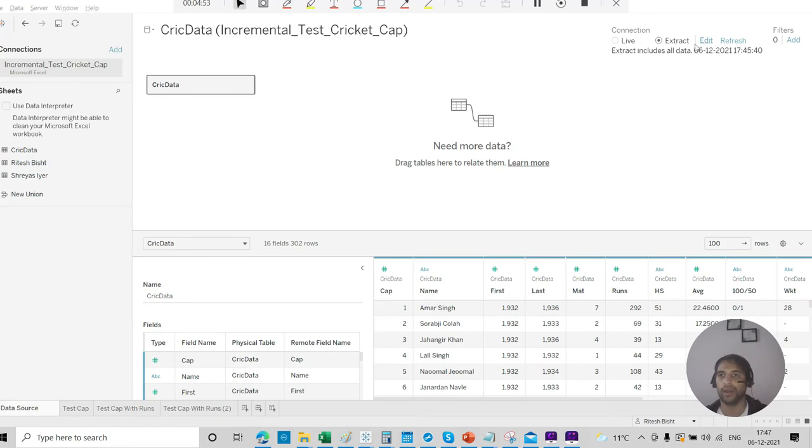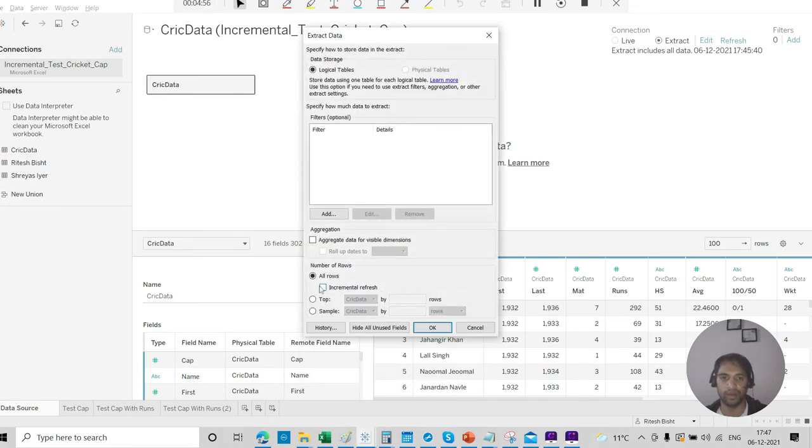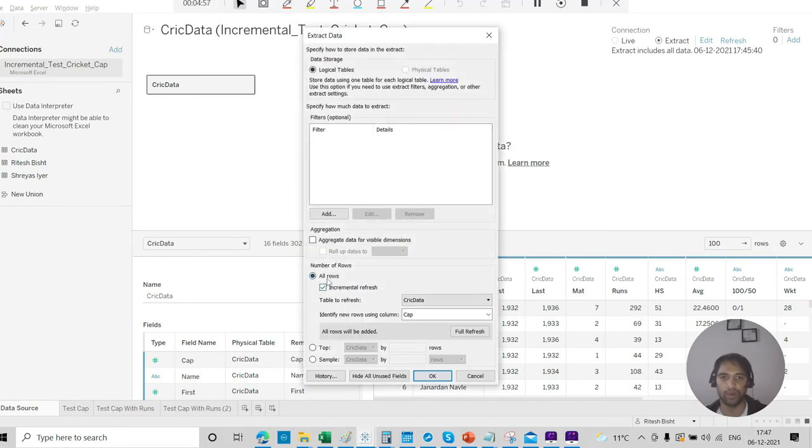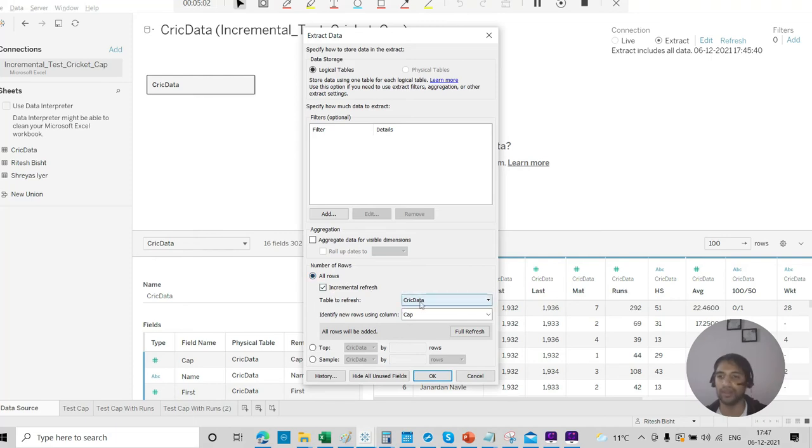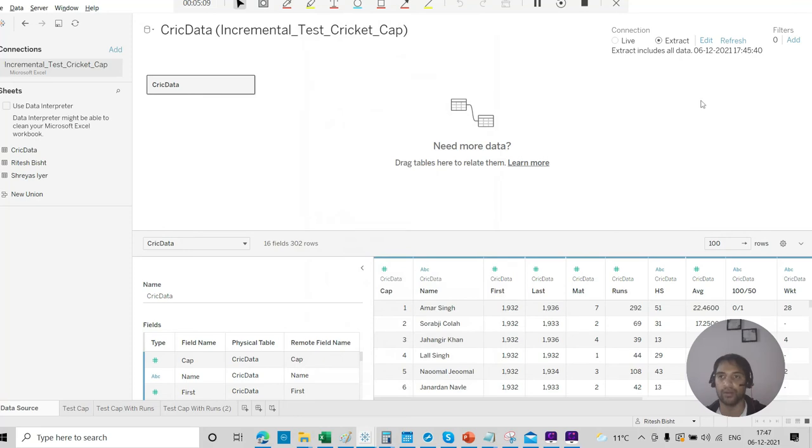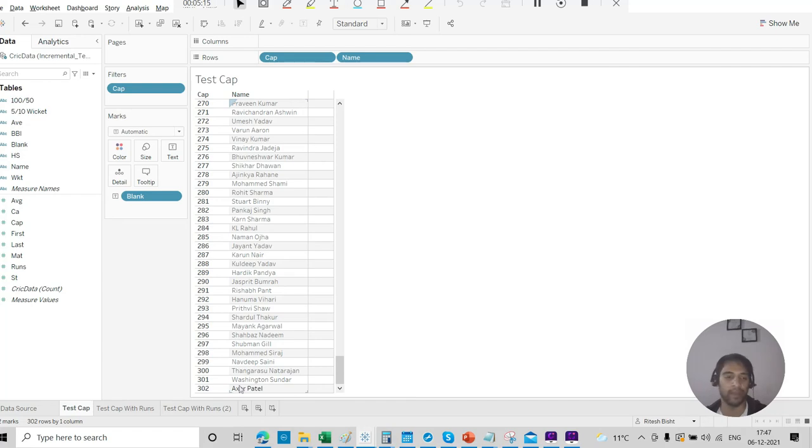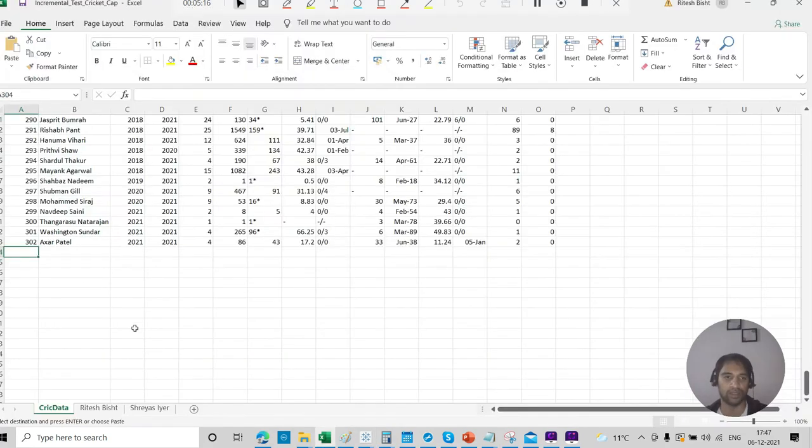So I go to data source. I go to extract. Seems like it is there. But you know how to do that. You go there, incremental refresh. I will select the table to refresh that is crick data and identify new column using cap. So I am set. All set. That's great. I go back.